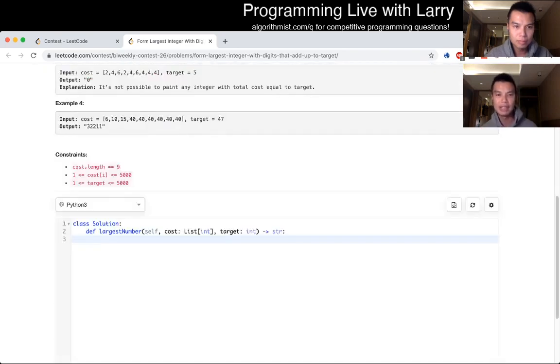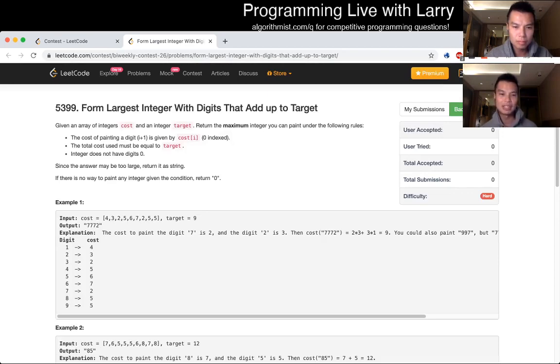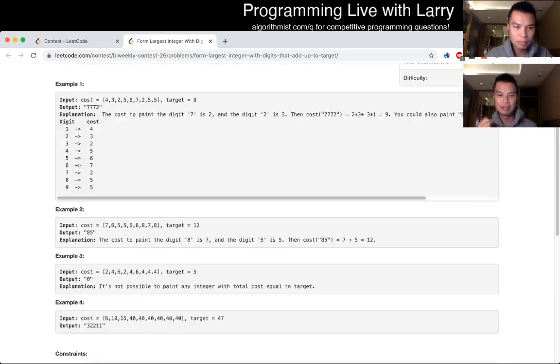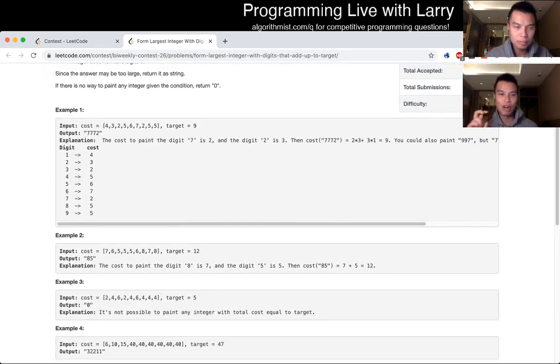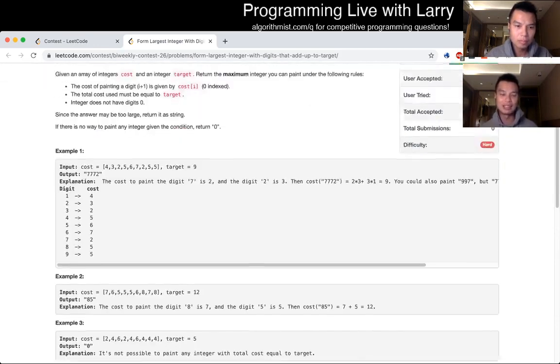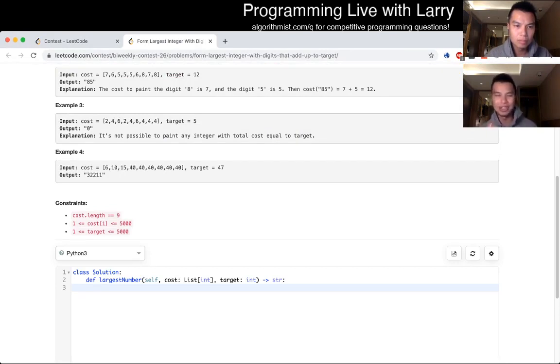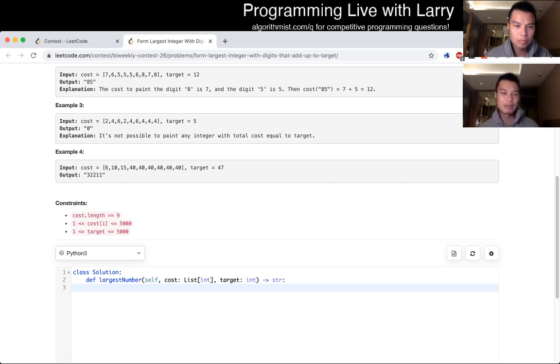This is a relatively standard dynamic programming problem, and the idea is that for the recursion, for each target, it is just the max of taking each of those digits, one of those digits, and then subtracting it from the target, depending on which direction you go. But that's pretty much it.